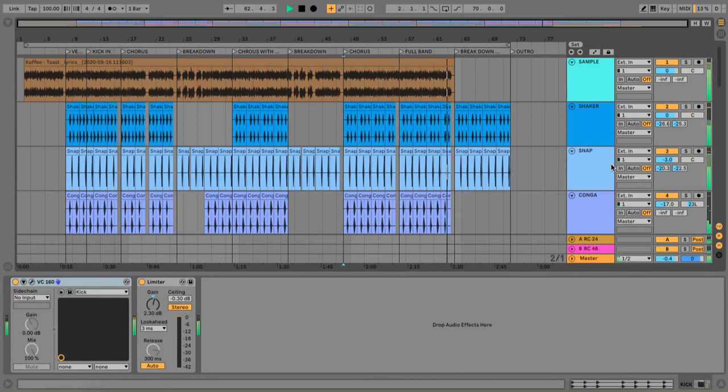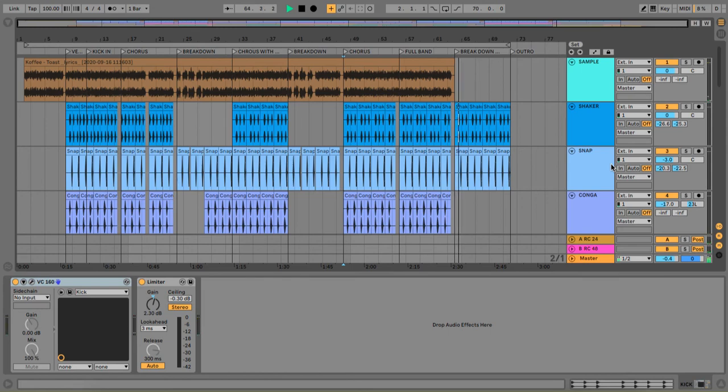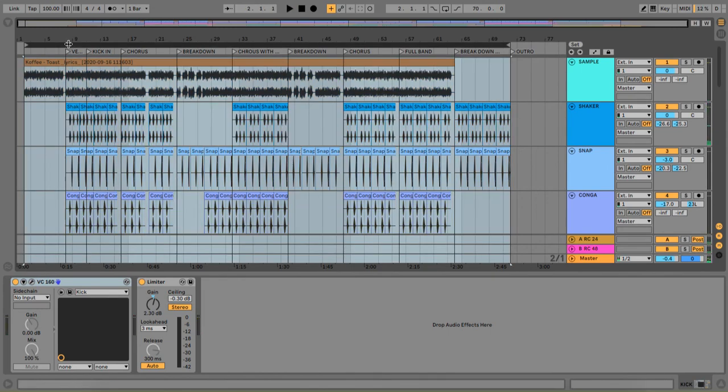So people, I'm showing you on this track, you gotta keep your music simple sometimes. Nothing complicated, nothing over the top, just keep it nice and simple.